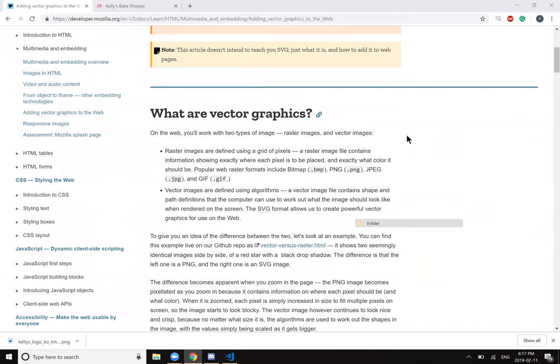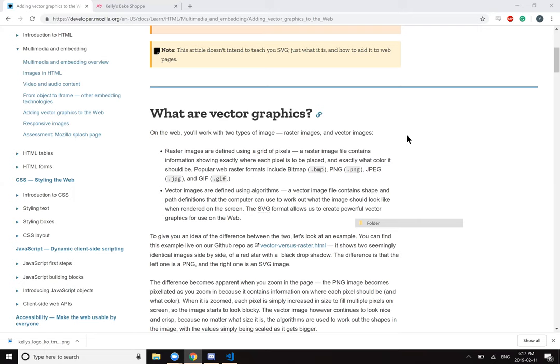What are vector graphics. On the web you'll work with two types of images, raster images and vector images. Raster images are defined using a grid of pixels. A raster image file contains information showing exactly where each pixel is to be placed and exactly what color it should be. Popular web raster formats include bitmap, PNG, JPEG, and GIF. Vector images are defined using algorithms. A vector image file contains shape and path definitions that the computer can use to work out what the image should look like when rendered on the screen. The SVG format allows us to create powerful vector graphics for use on the web.